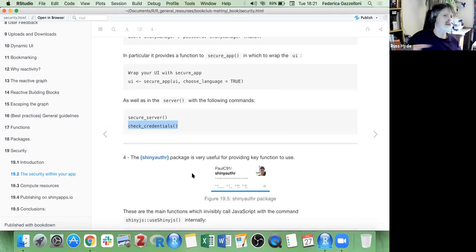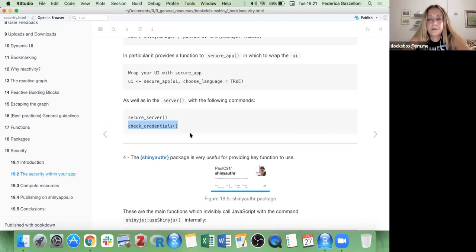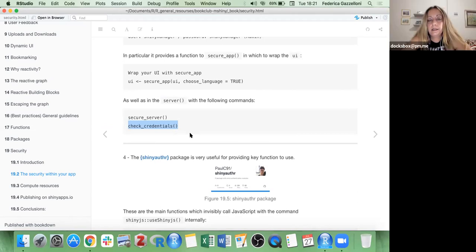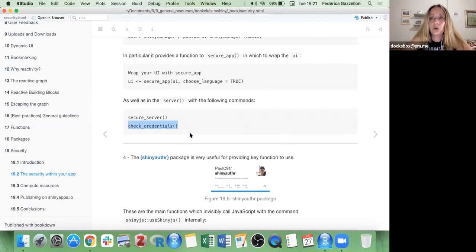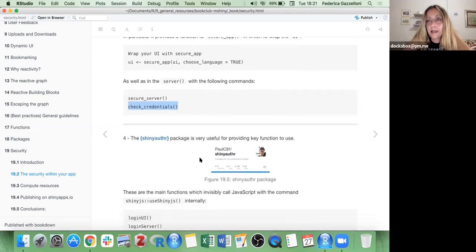Within the server, you put `secure_server` and `check_credentials` — these are the isolation part of the server. As the author of an app that uses these tools, do you have to set up a database of passwords and usernames, or do you set up a single username and password? The author sets up the credentials. If you add more features you can ask the user to set up their credentials and store them for a certain number of days using cookies.